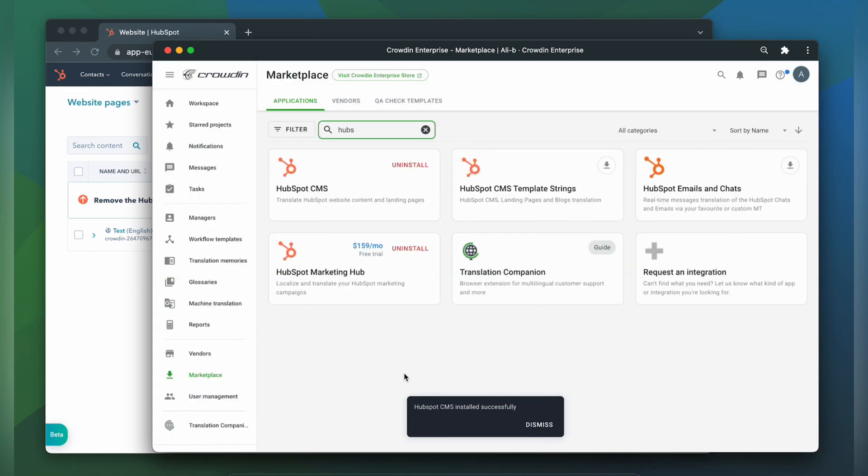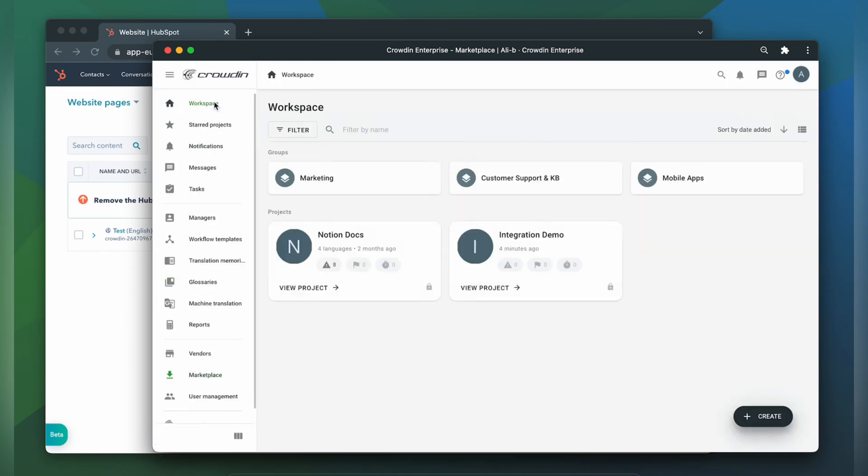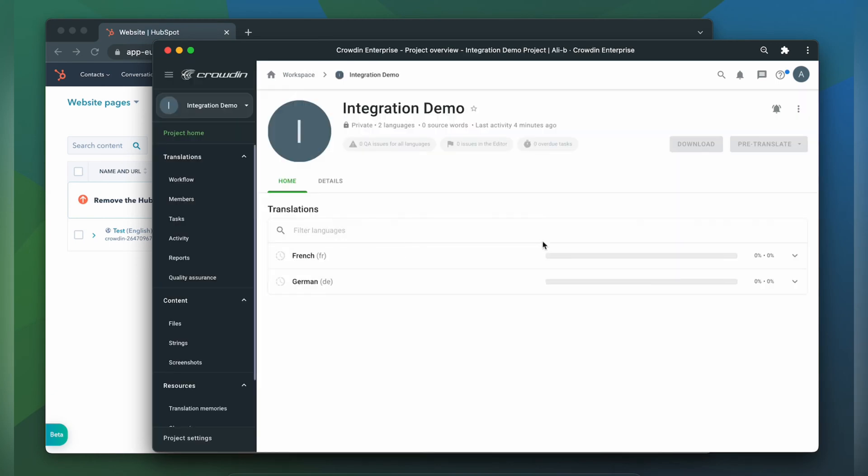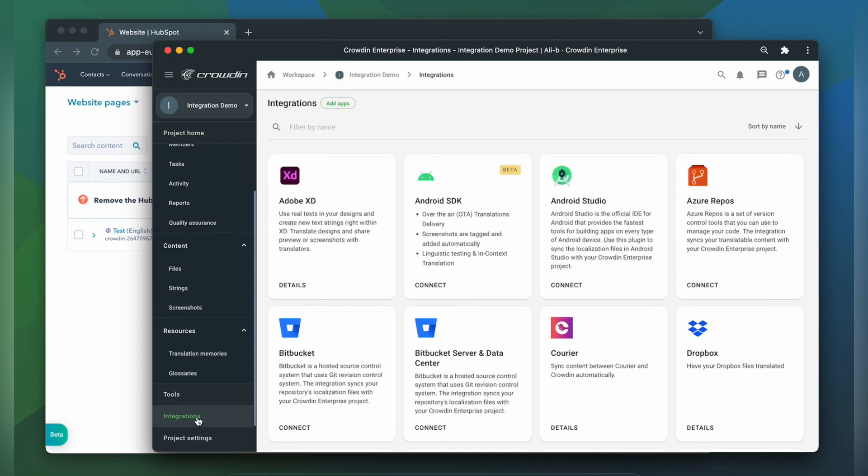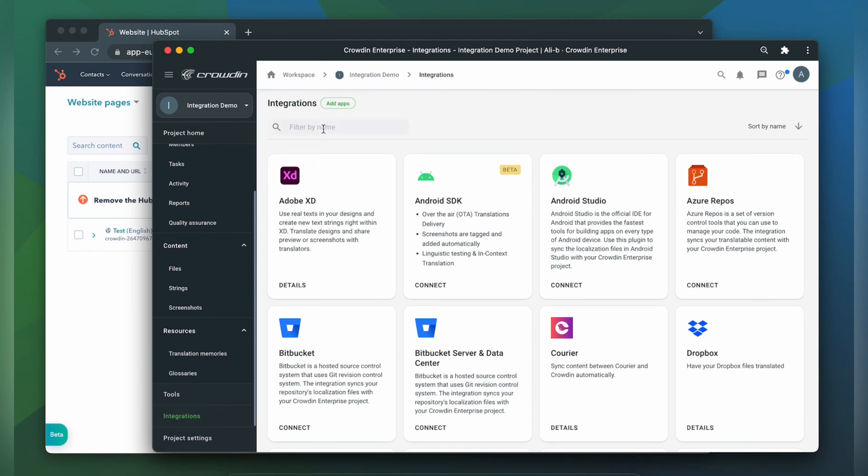To start the integration process, let's go to our Crowdin project, then click integrations. In the list of available apps, let's find HubSpot CMS.